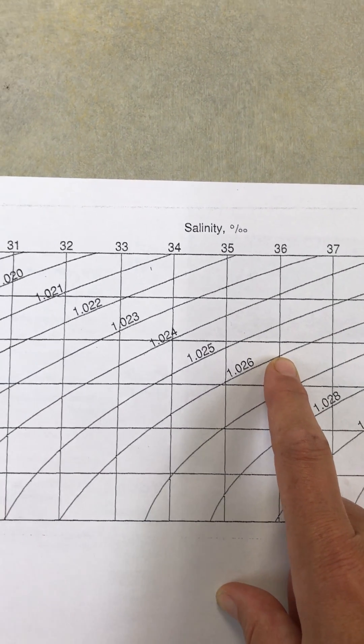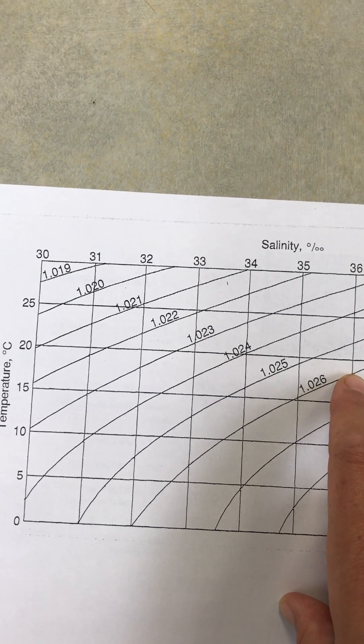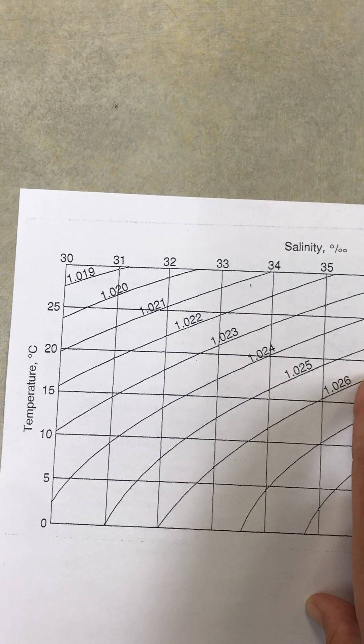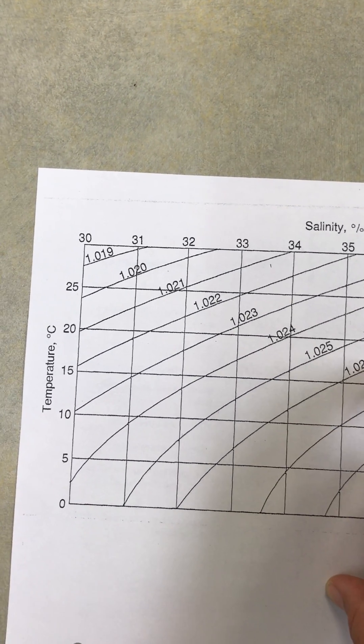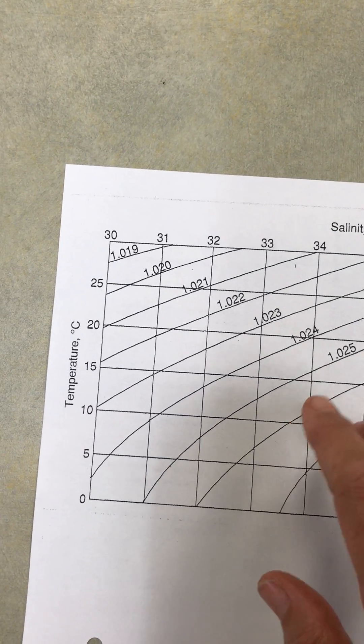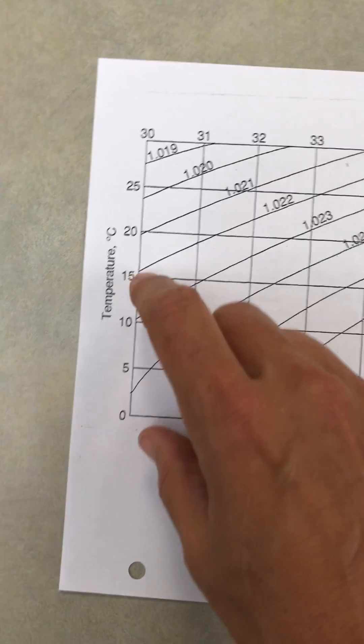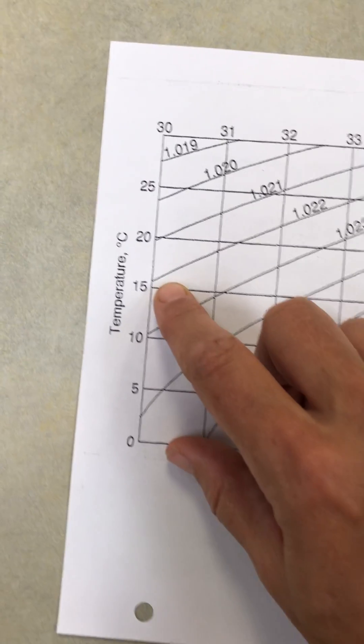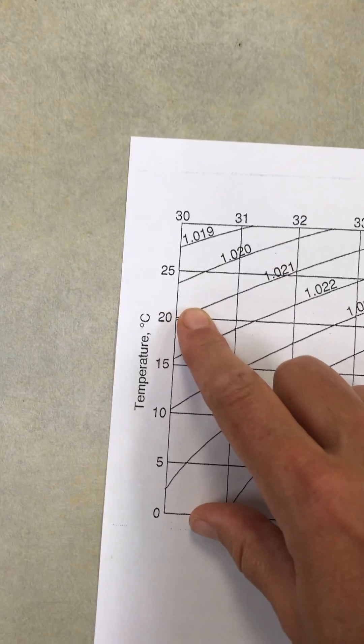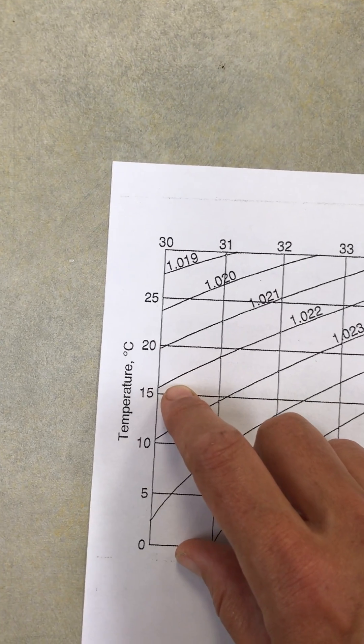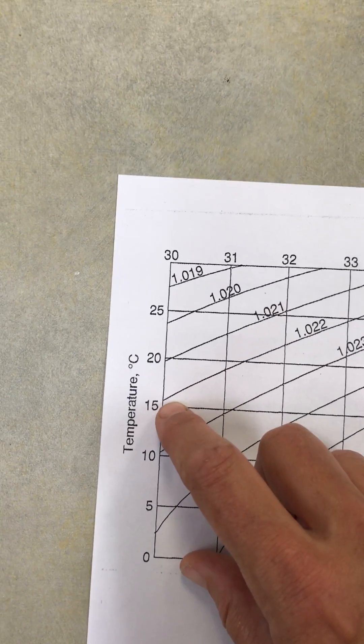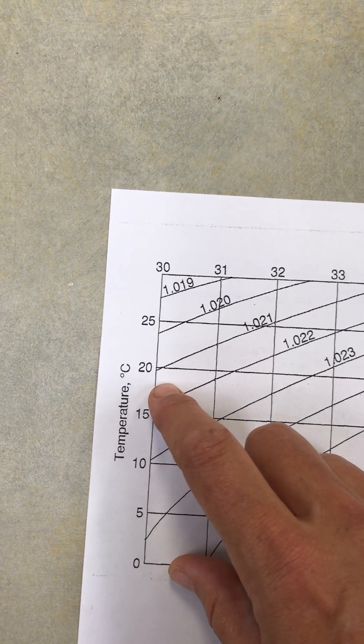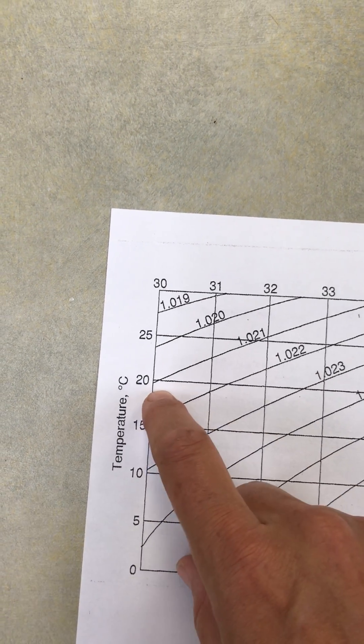And then what I'm going to do is I look for the temperature that I recorded the water at, which was about 7, around 18. So between 15 and 20, 18 isn't marked, so I just have to sort of estimate. So halfway would be about 17 and a half, so a little over halfway.